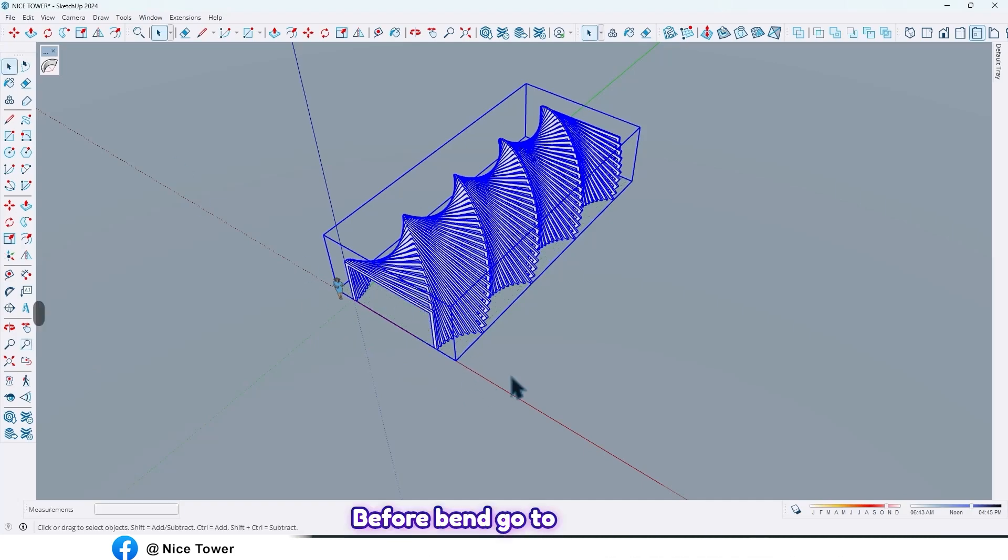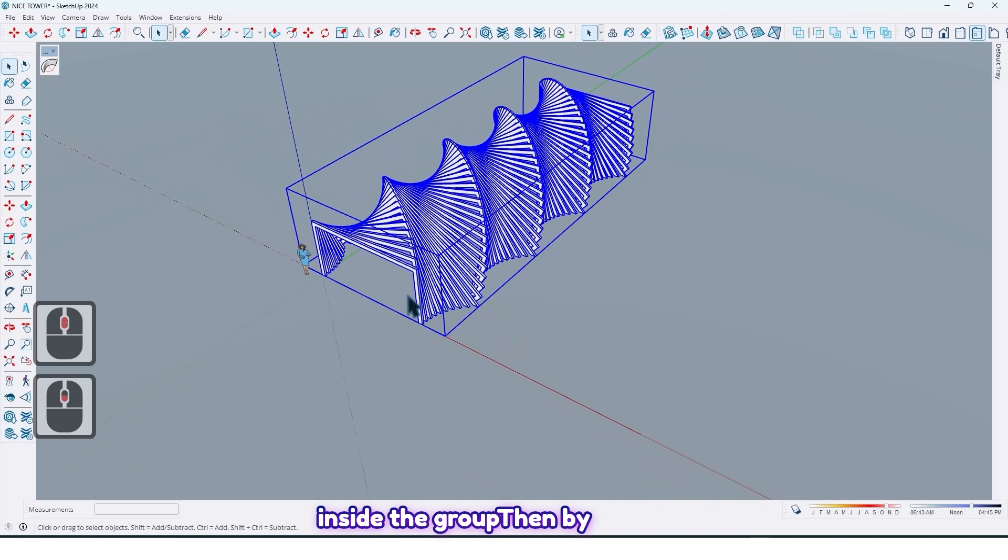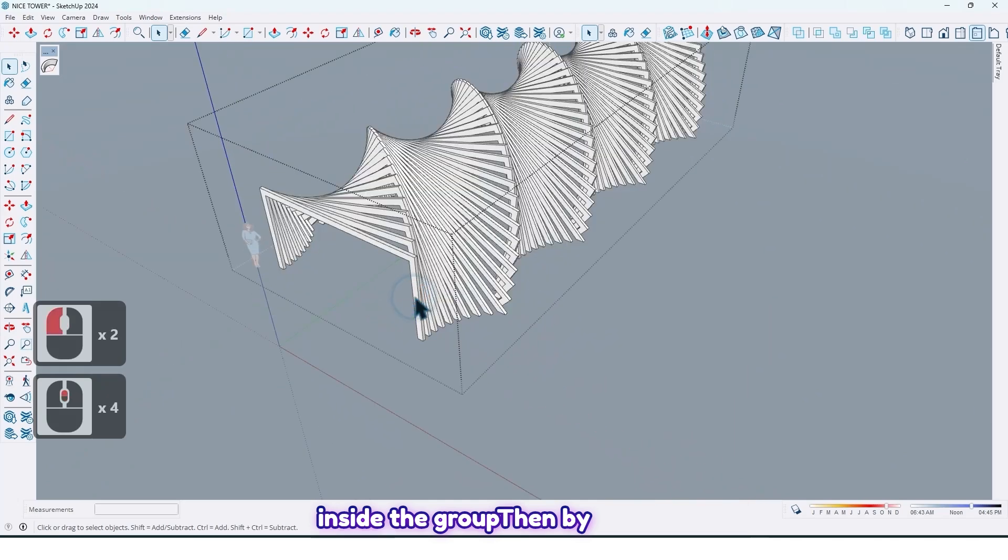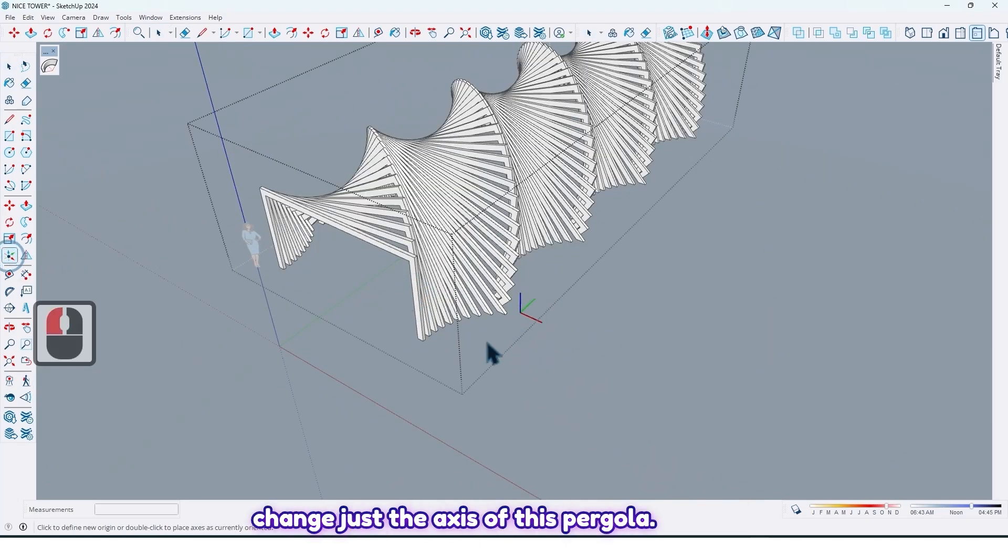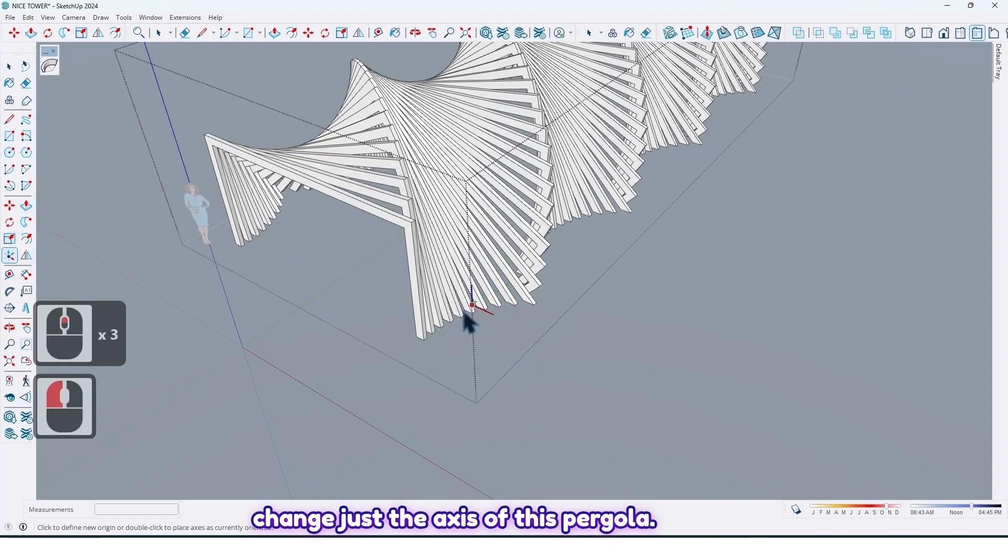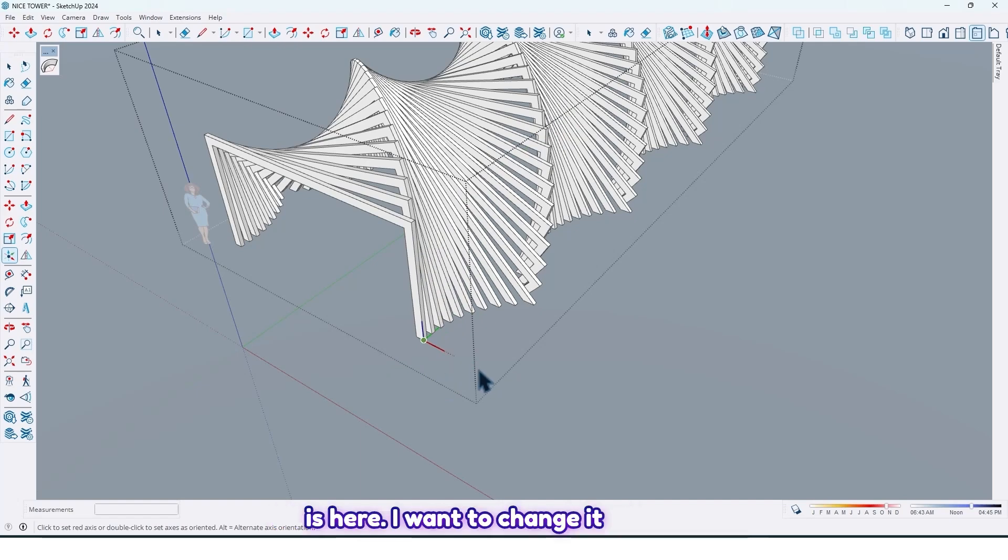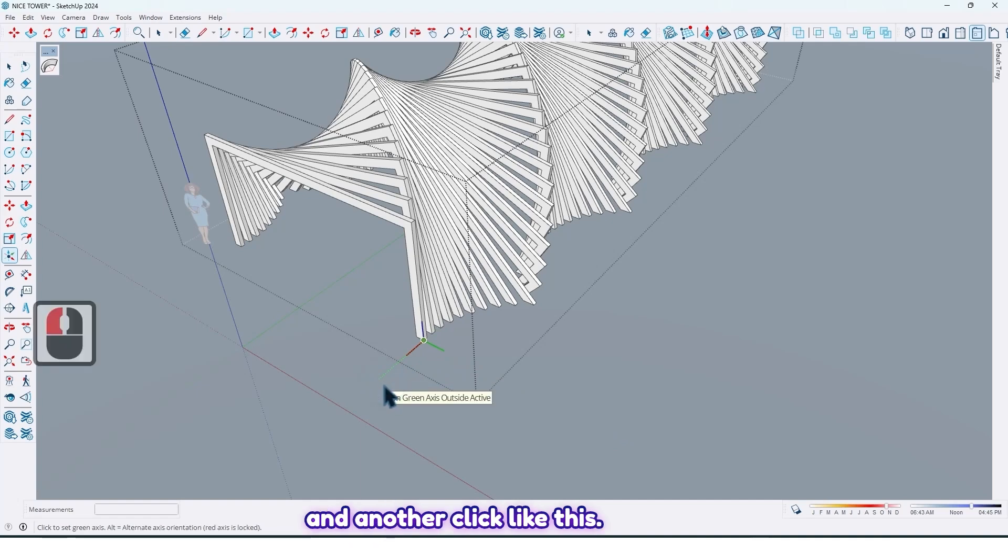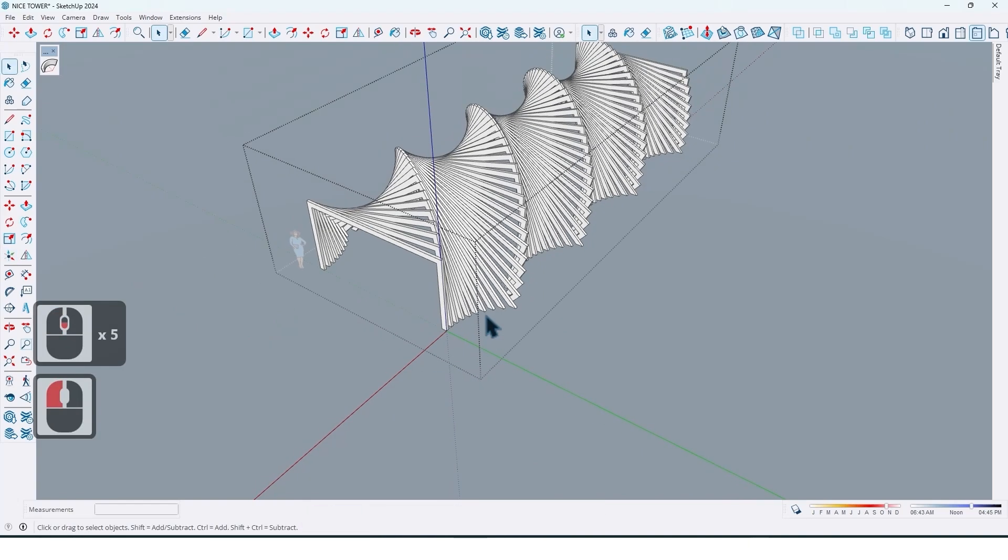Before bending, go to inside the group. Then by using this tool, we can change just the axis of this pergola. Now as you can see, the axis red is here. I want to change it with green like this, and another click like this.